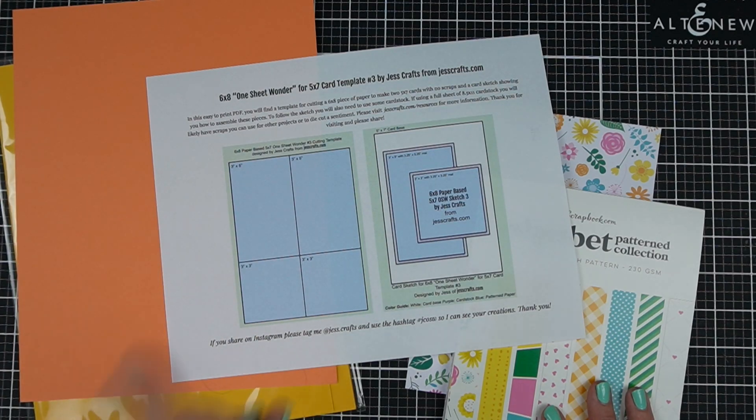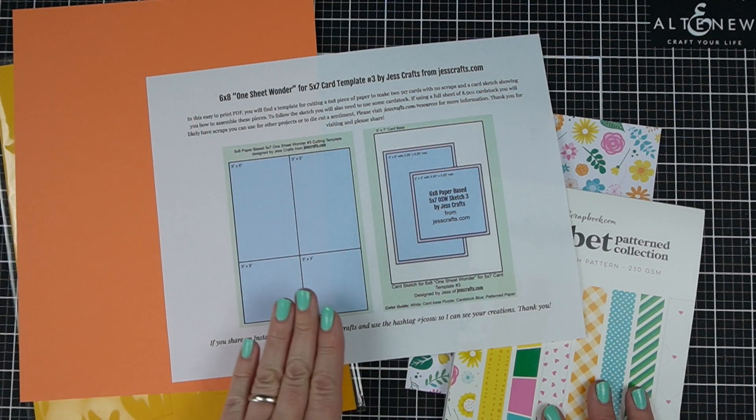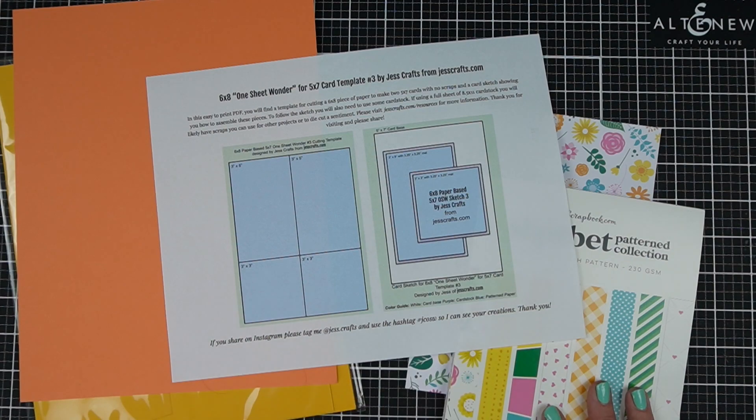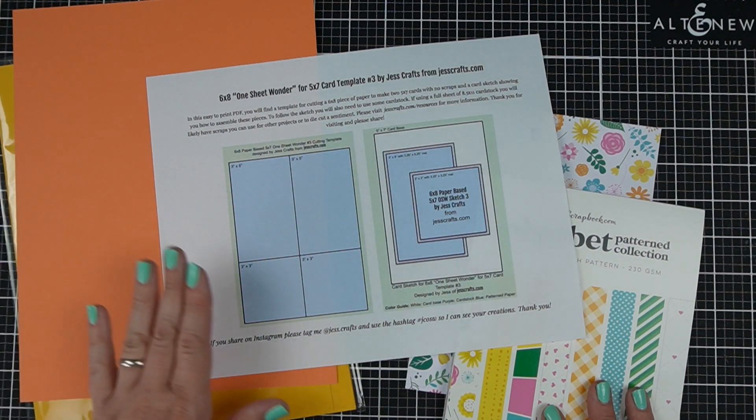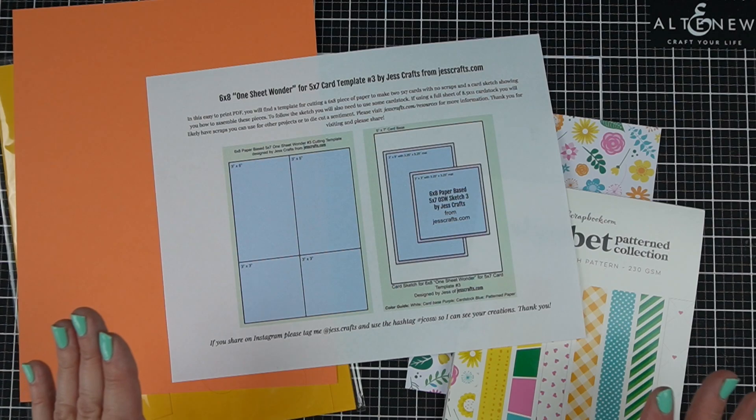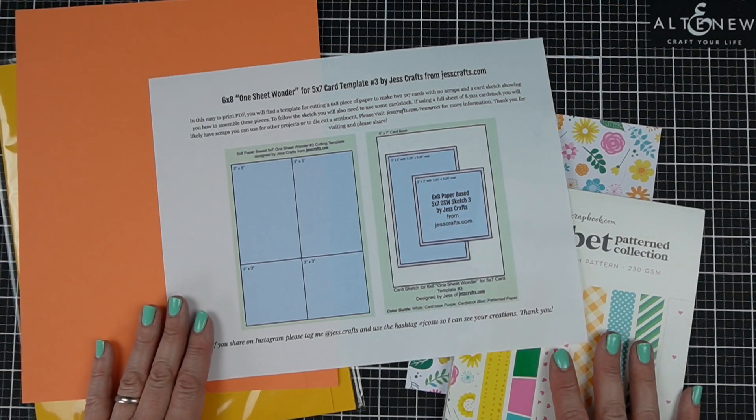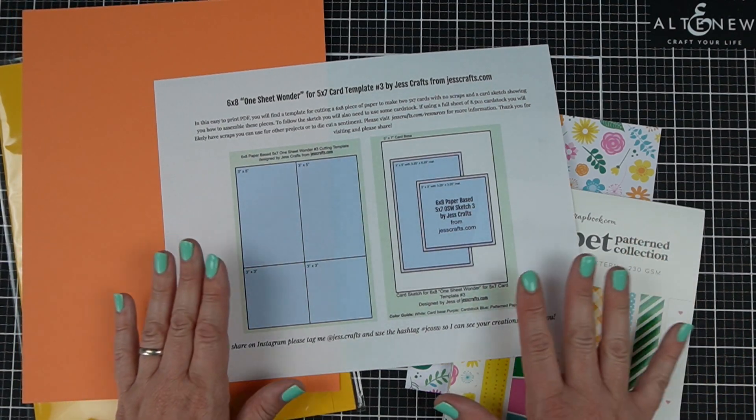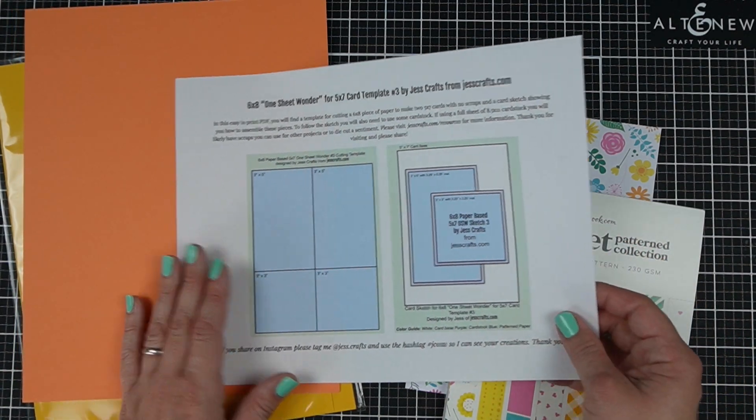You're going to make two 5x7 cards from one sheet of 6x8 paper today. It is a very simple sketch but I know that there's not a lot of ideas for 5x7 out there so hopefully you will still enjoy this one.